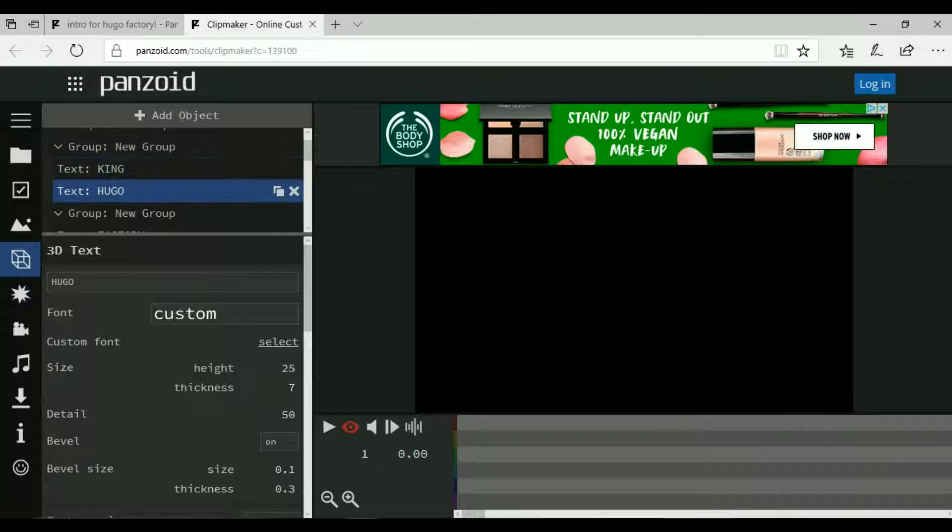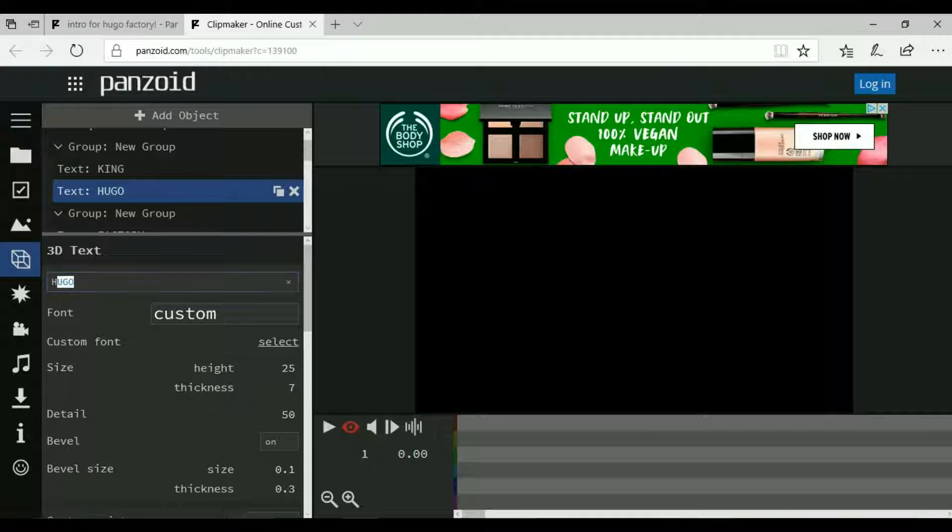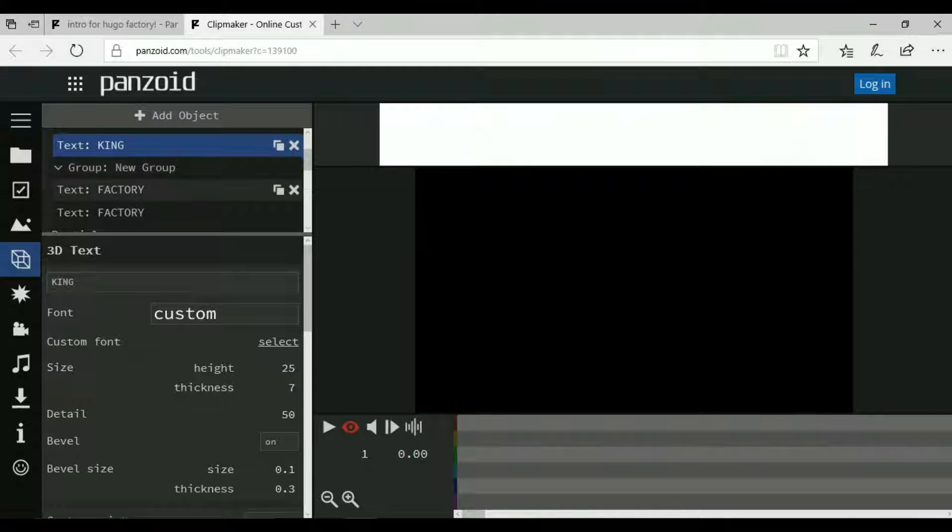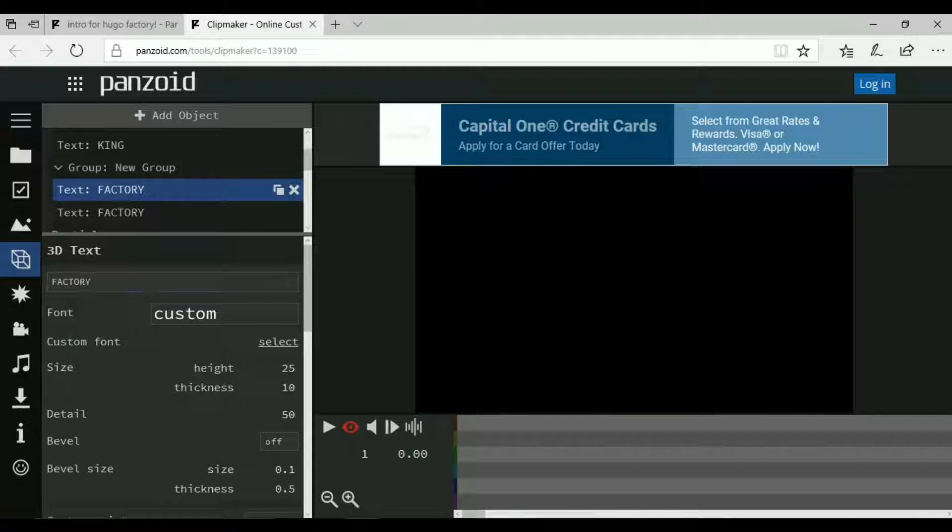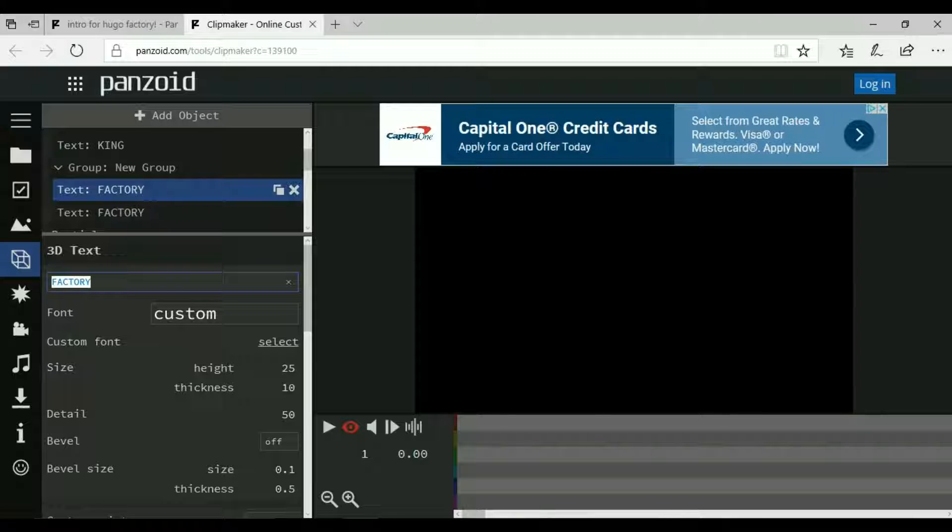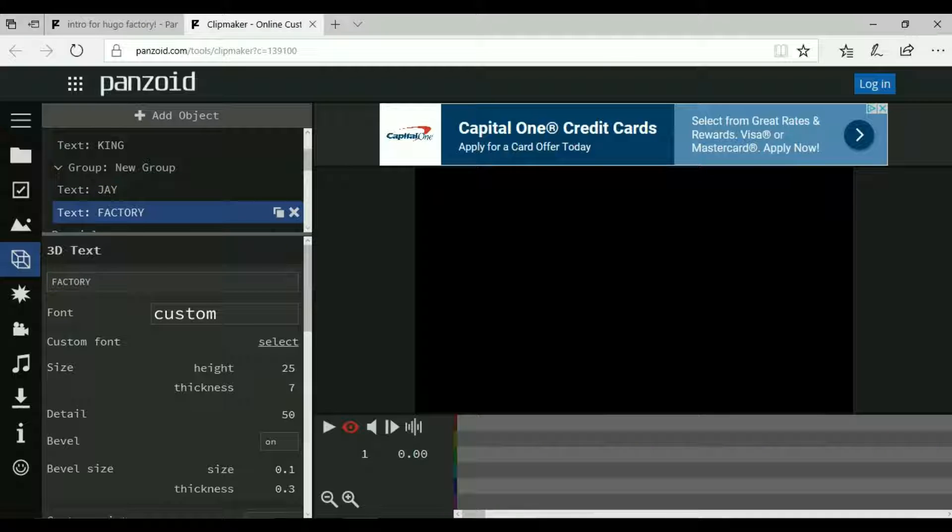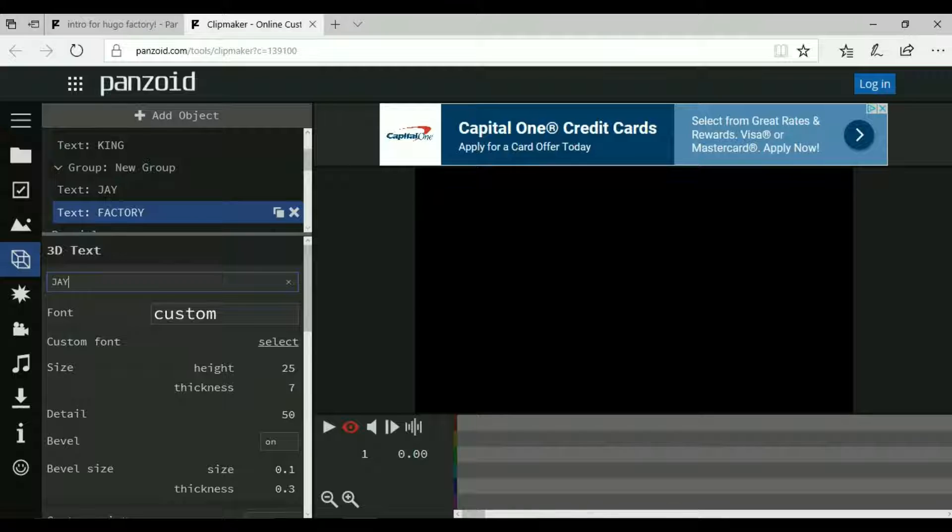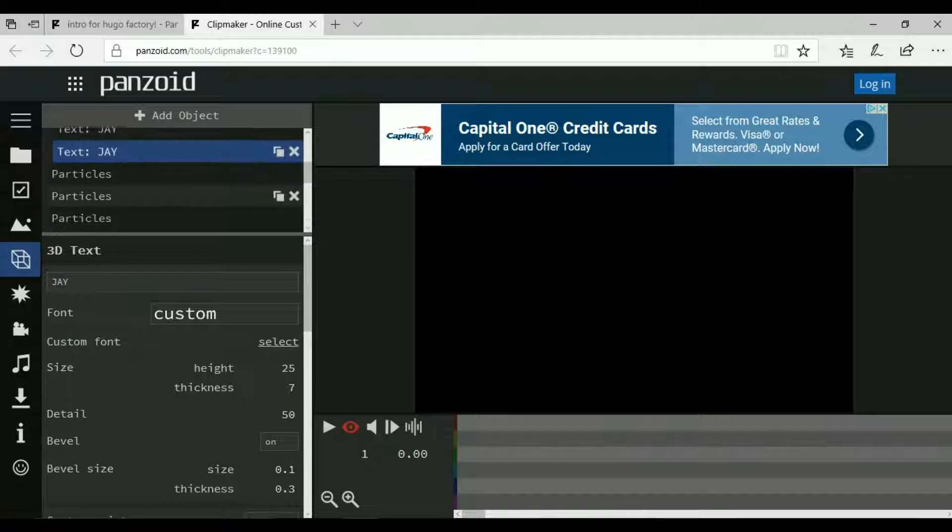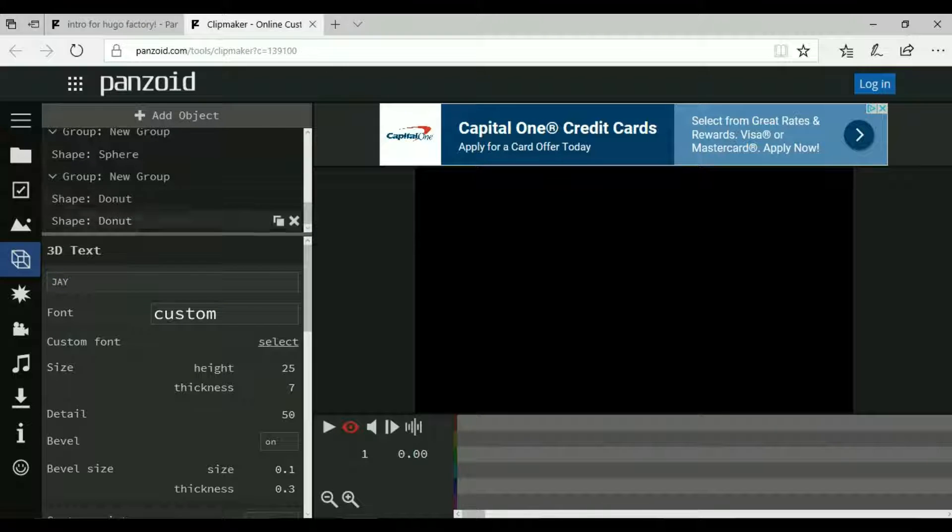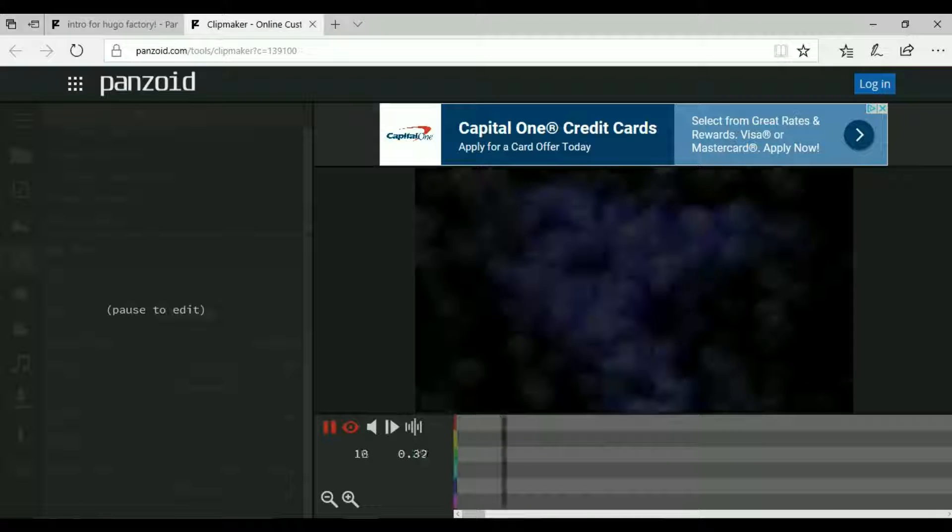Then do the other one, caps King, enter so it changes. Now we're on to the second letter which is Factor. You want to put caps J, enter, and then caps J, enter. That should be all of it, yes it is. Now you can just click on that and then play.